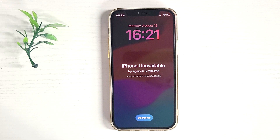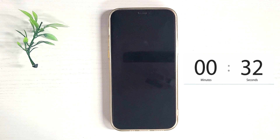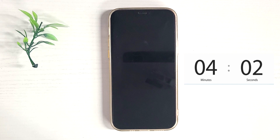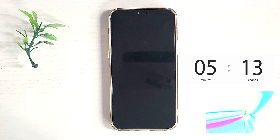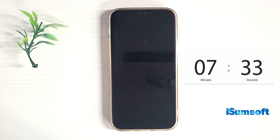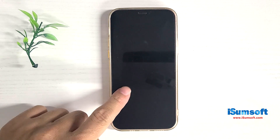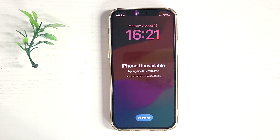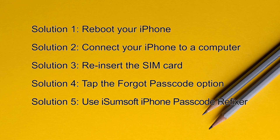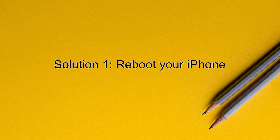Your iPhone shows 'iPhone unavailable' with a timer. You are waiting for the timer to expire so you can try again to unlock your iPhone, but the timer is not going down. This video will show you 5 ways to fix iPhone unavailable when the timer is not going down.